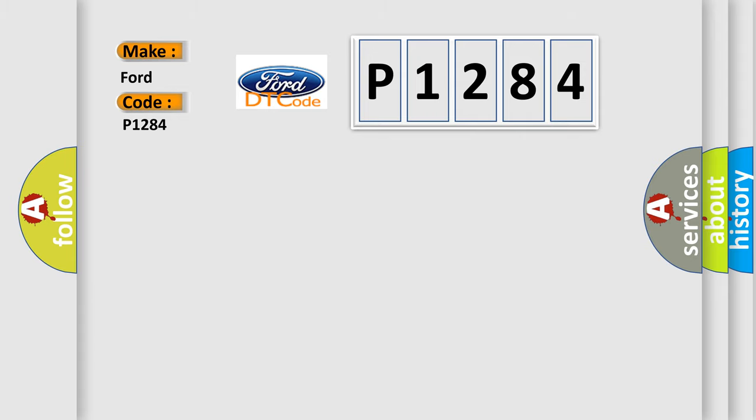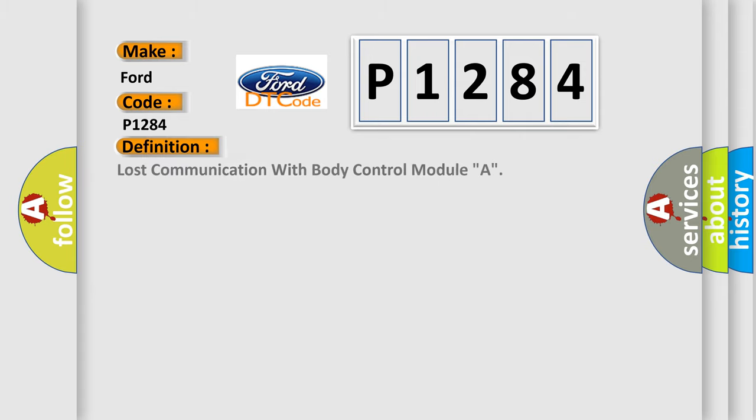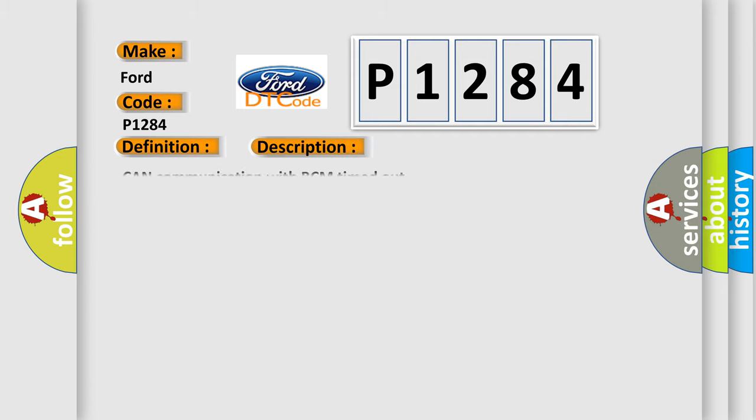The basic definition is Lost communication with body control module A. And now this is a short description of this DTC code: CAN communication with BCM timed out.